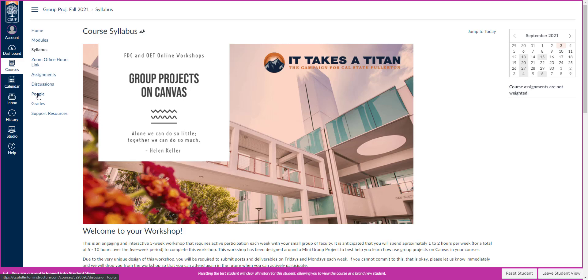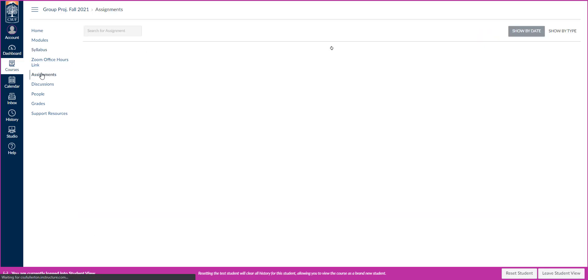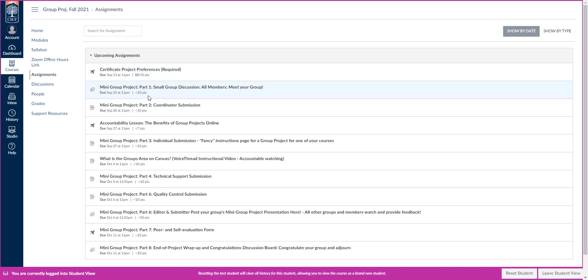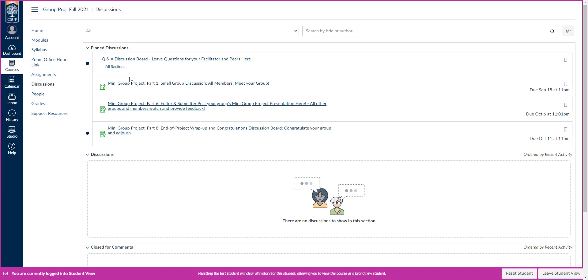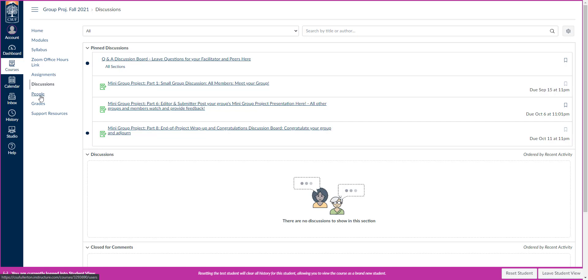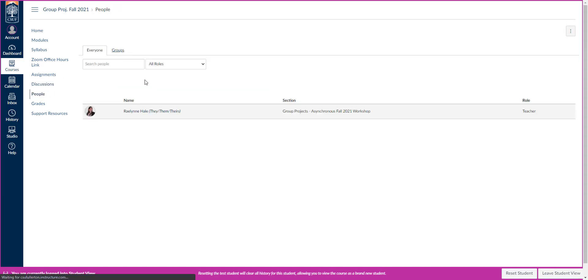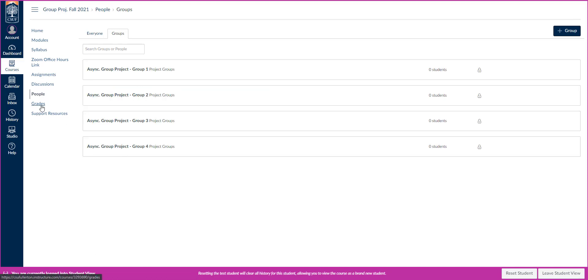The other items that you have available here is this Zoom office hours link. You can click that every Tuesday from two to three. I'll be on and you can join me then. You can also see the assignments in a quick list here in case you want to read about any particular one. The discussions you can access in a quick one here as well. The discussion board, group one, et cetera. You can also see your groups here in people. You can click on groups and you can see your different group members.